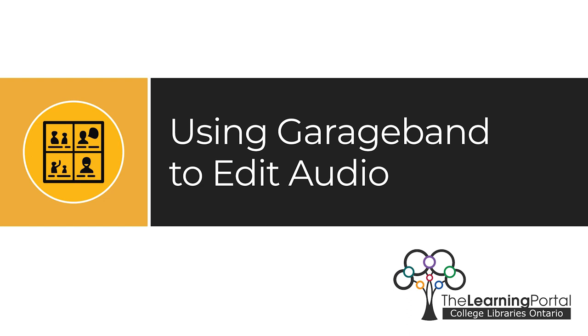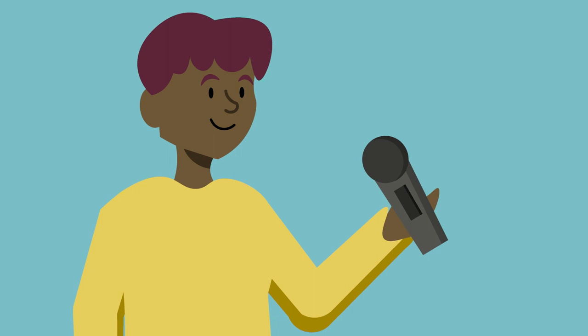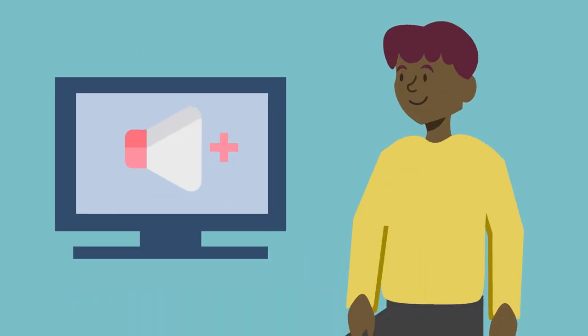Using GarageBand to edit audio. Besides creating and recording the audio content itself, editing your audio is arguably the most important step in producing a quality recording or podcast that your listeners will enjoy.